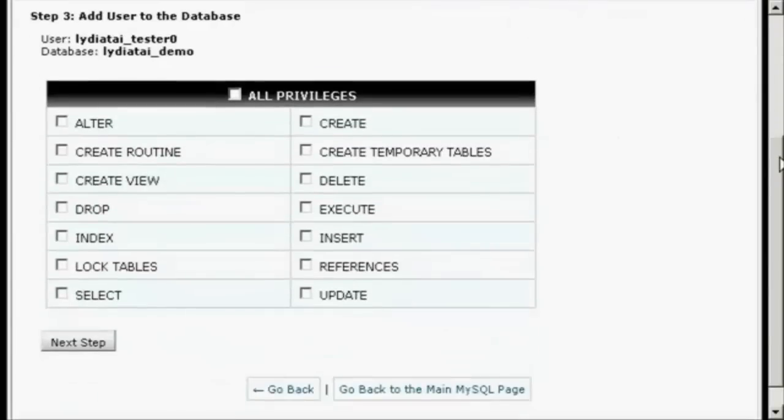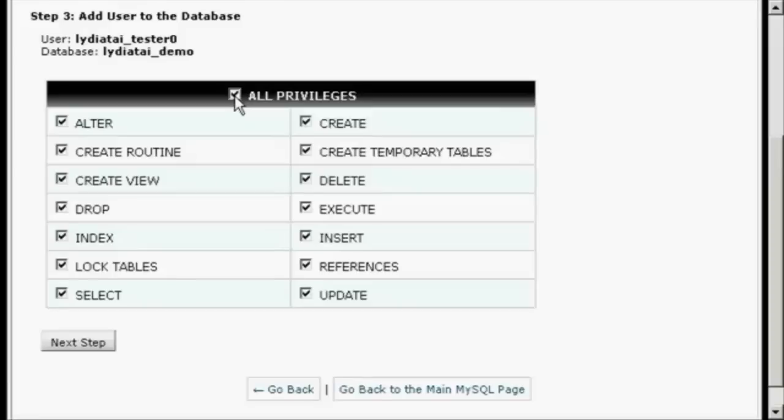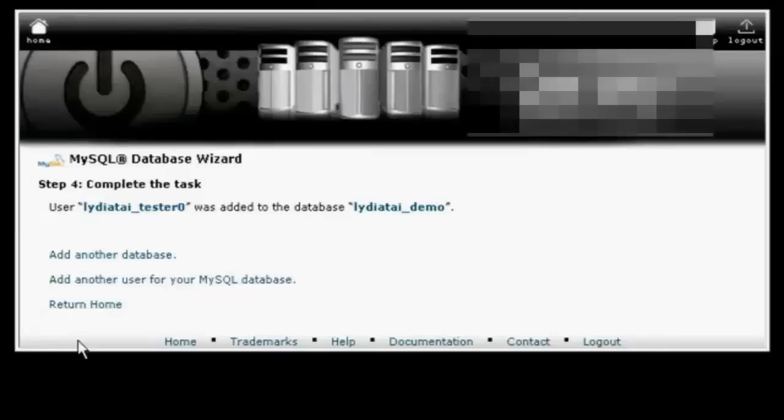Now I have to decide what privileges I want this user to have. I'm going to have All Privileges and click on the next step. And there we go, it's now added in there.